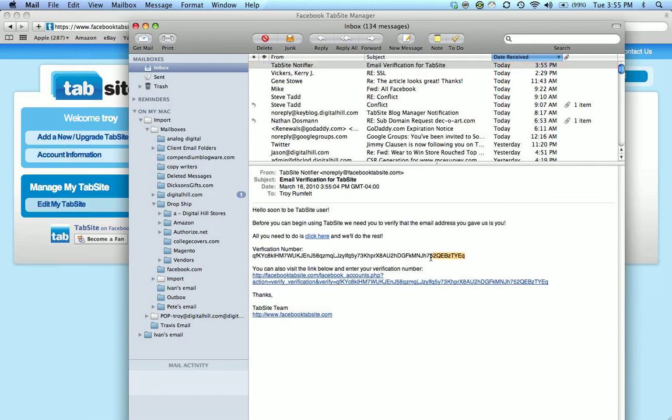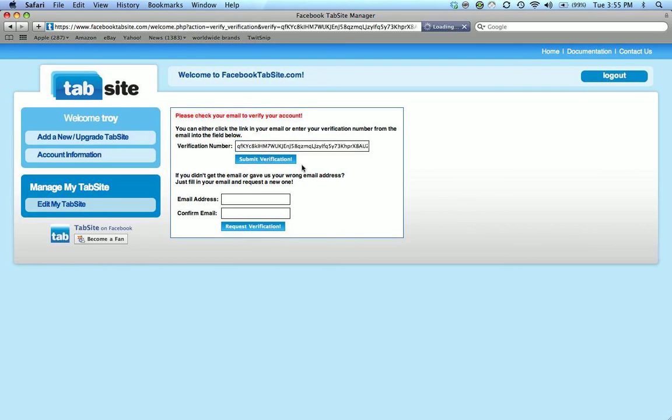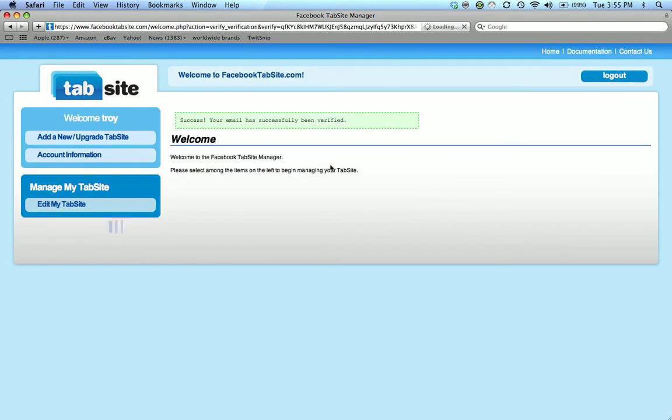Alright, there's my email. There's a verification number in there. I'm going to copy that. Paste that in. Click submit verification. And it says success. Your email has successfully been verified.